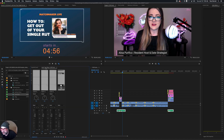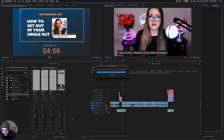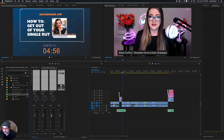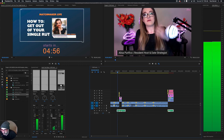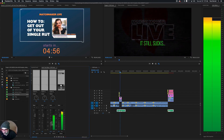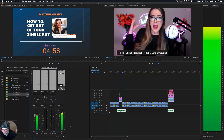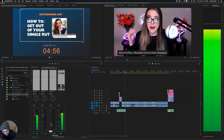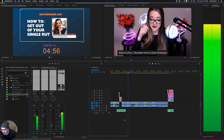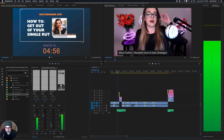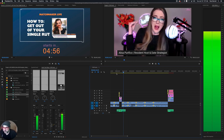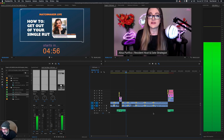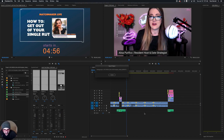Next thing is we'll head to the mixer — this is the track mixer — and we're going to bring this audio down and play with it a little bit to see what we need to bring it to. It looks like layer three works great at negative 20.